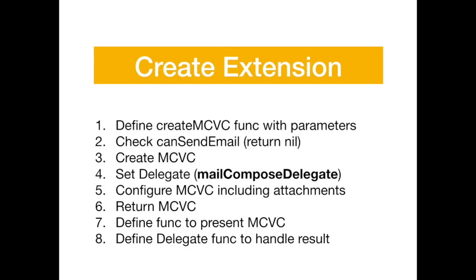So here's what we did again to create the extension. We defined the function to create the MCVC with the parameters. We checked to make sure that the device was set up to send email. And then we created the MCVC and set the delegate. Remember to set the correct delegate, the MailComposeDelegate. That's the one that has the callback for didFinish. Then we configured the MCVC, including the attachments. And we returned it. And we had the two other functions to present it and handle the finish.